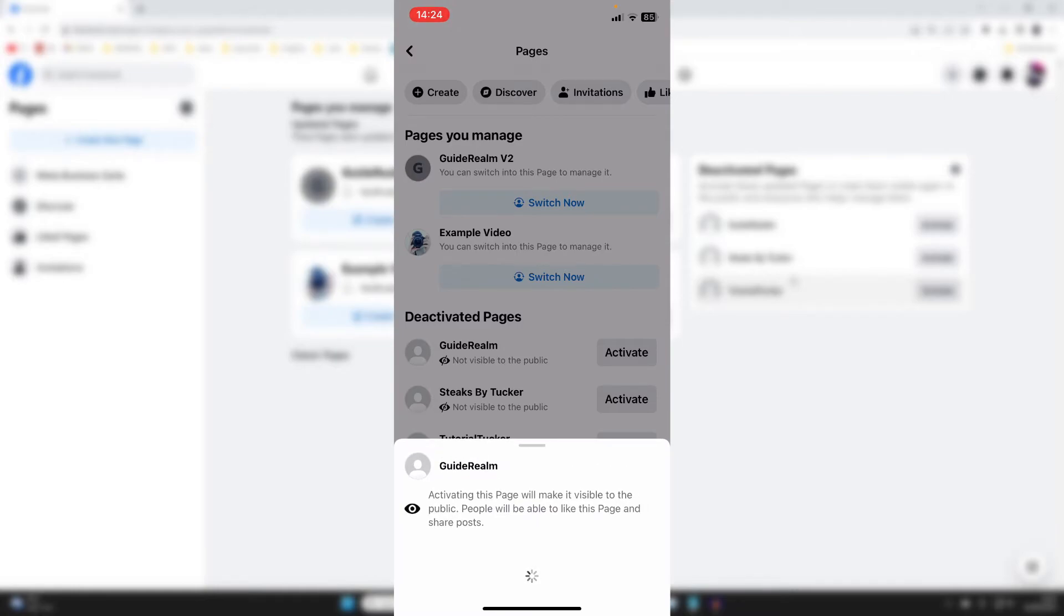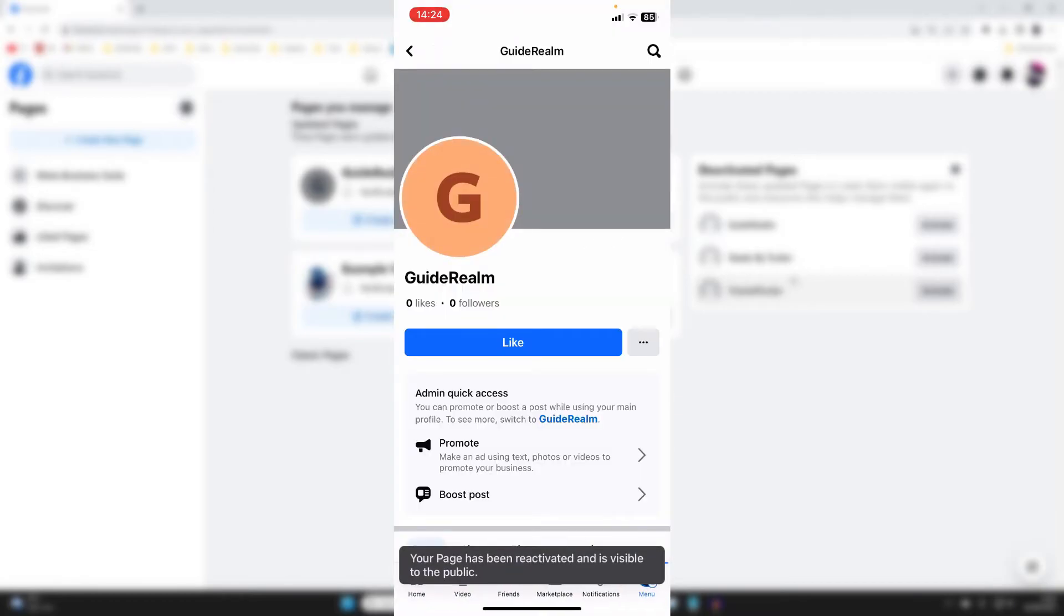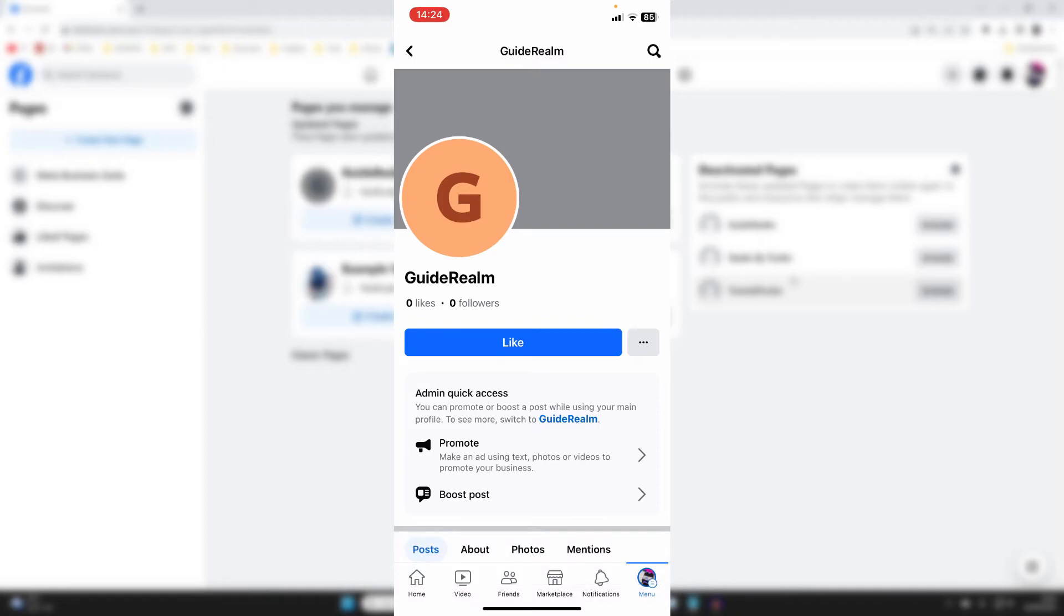I'll then press activate page and it's now circling. And just like that, the page has been reactivated and is now visible to the public.